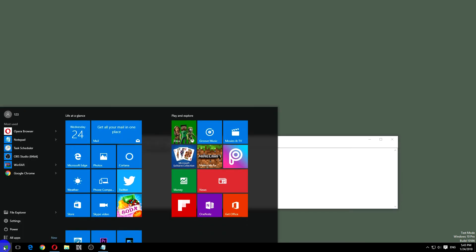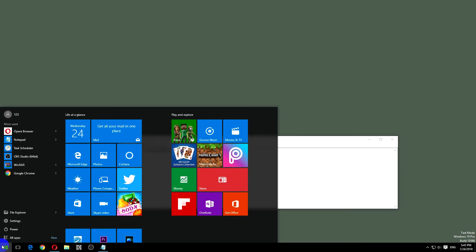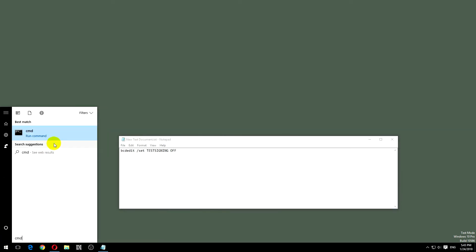Go to start menu, type in cmd. If you don't run it as administrator then you will get an error message, so right click on it and run it as administrator.